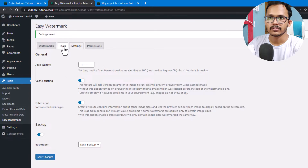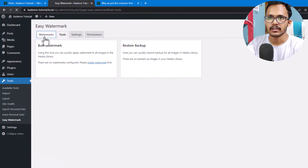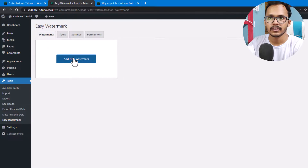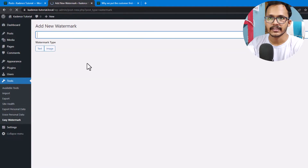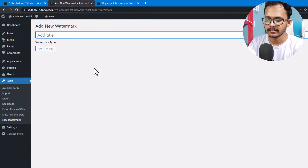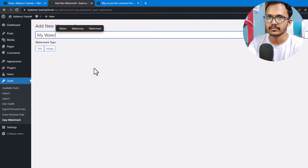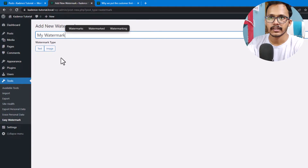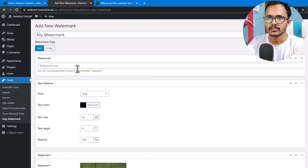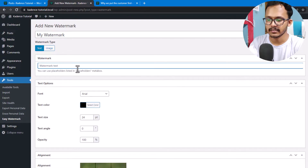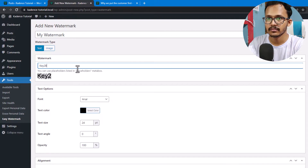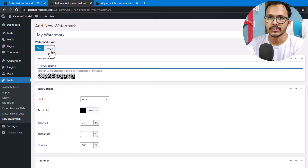Now let's go to Tools and click on Watermark, then click on Add New Watermark. You can add a title like 'My Watermark' or anything you like. Let's add a text watermark — I want to add 'Key to Blogging' as the watermark text. You can also select an image and upload it as a watermark instead.